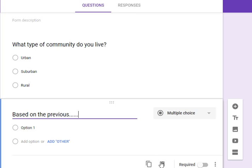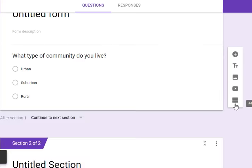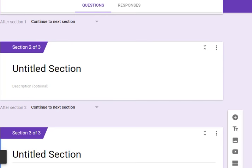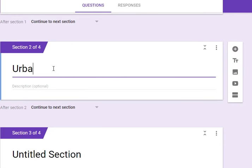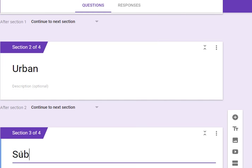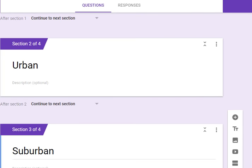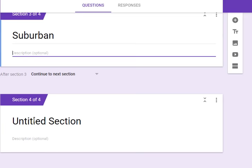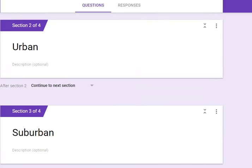We are going to delete this question and we're going to add sections - section one, two, and three. And we're going to title this section urban, suburban, and then rural. So now we have a section for each answer.